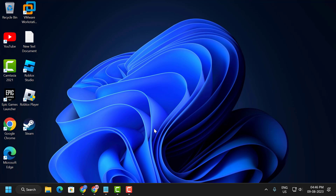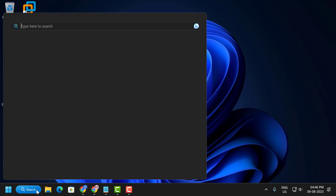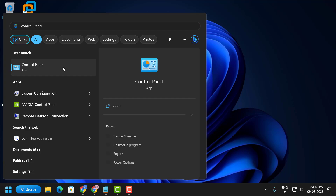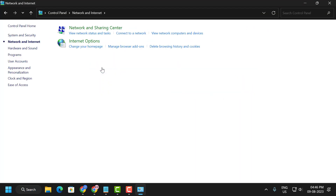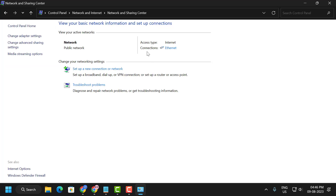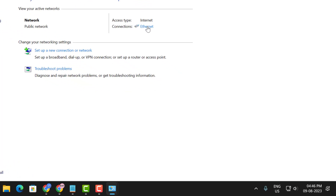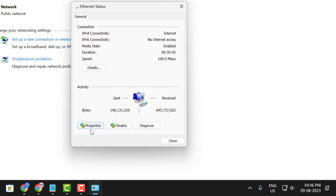The second solution is to change the DNS server address. To do this, go to the search menu and type Control Panel and open it. Click on Network and Internet, then click on Network and Sharing Center. Click on the network you are using — either Ethernet or Wi-Fi — and click on it, then select Properties.